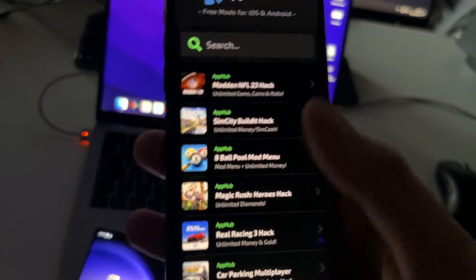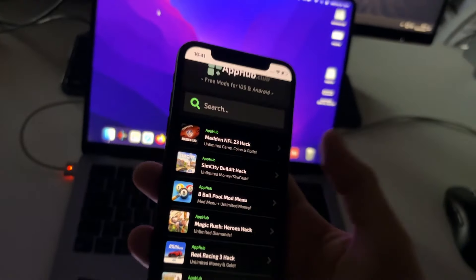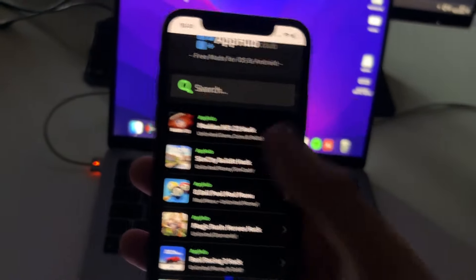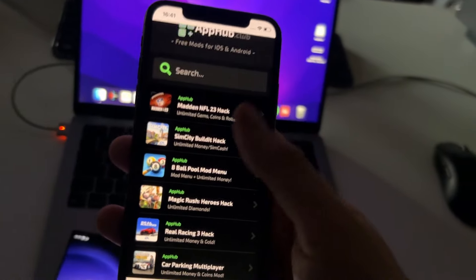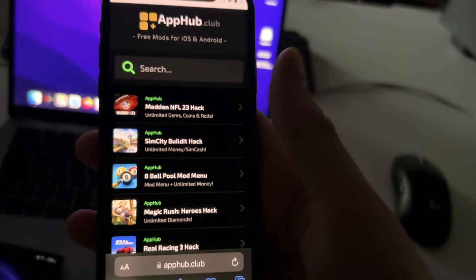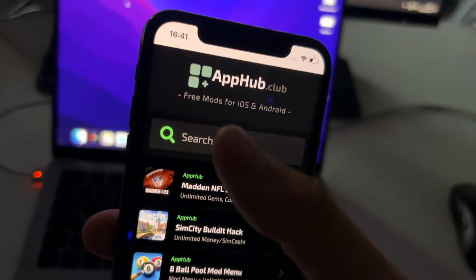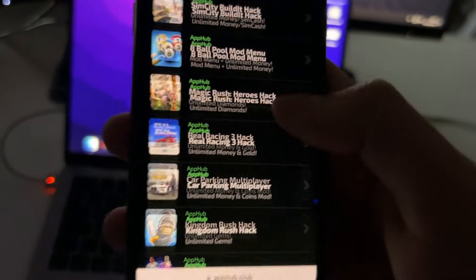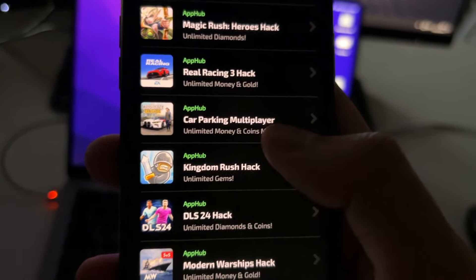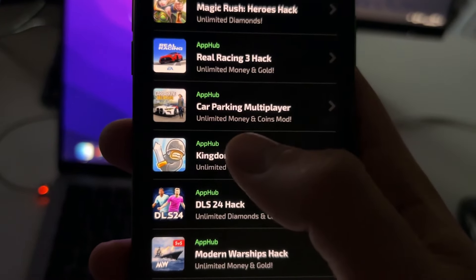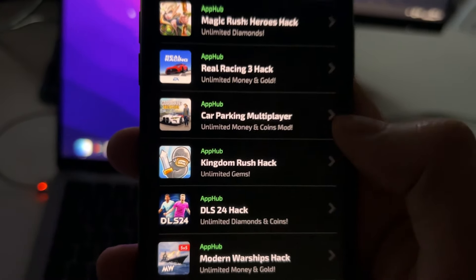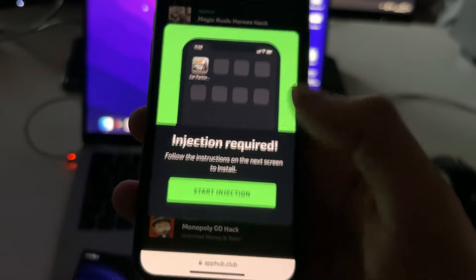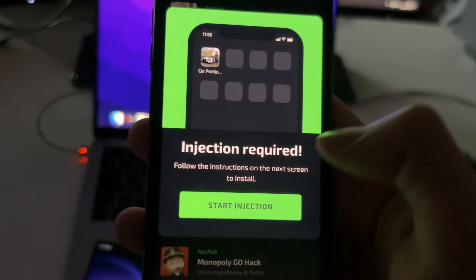This is an extension that we are going to install through our browser. And when you install this extension, automatically, when you open the original game, you will have unlimited amount of money. That's how it works, super easy. It's the easiest way to get unlimited amount of money. So here on apphub, scroll down a bit. You'll find here Car Parking Multiplayer unlimited money and coins mod. Tap on it one time.